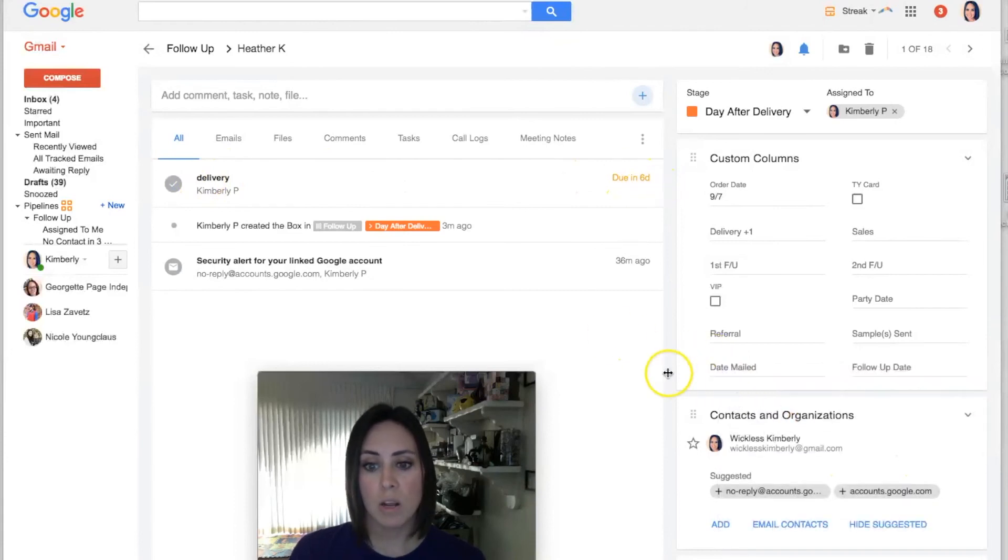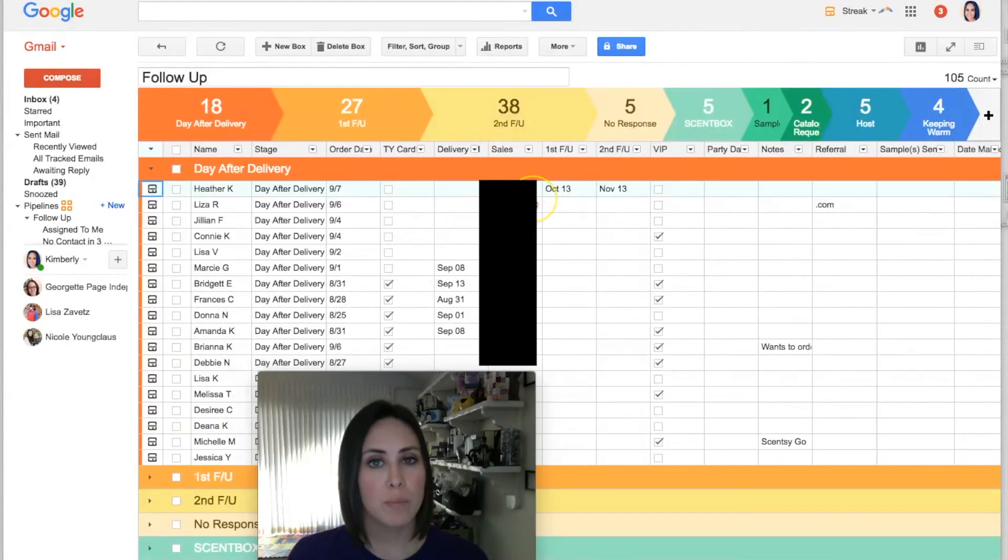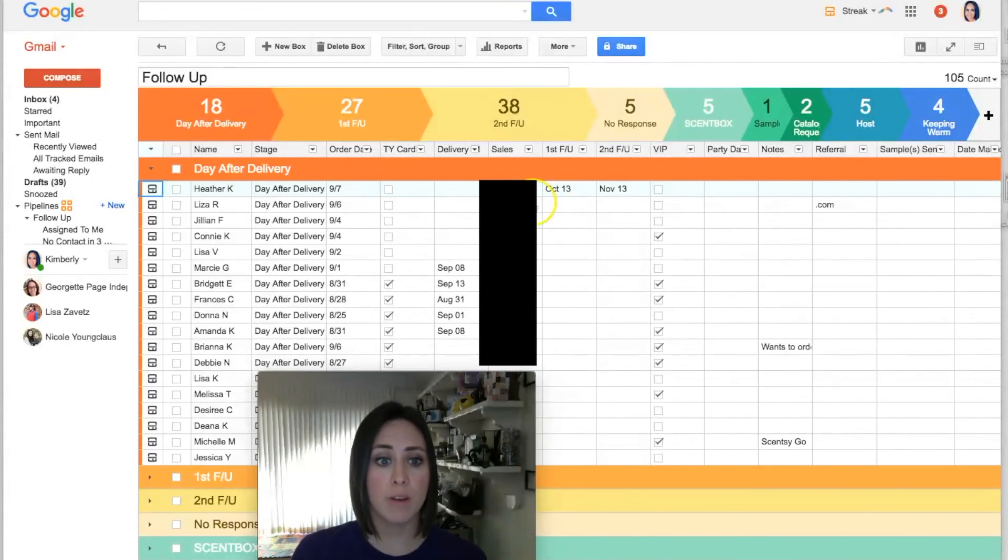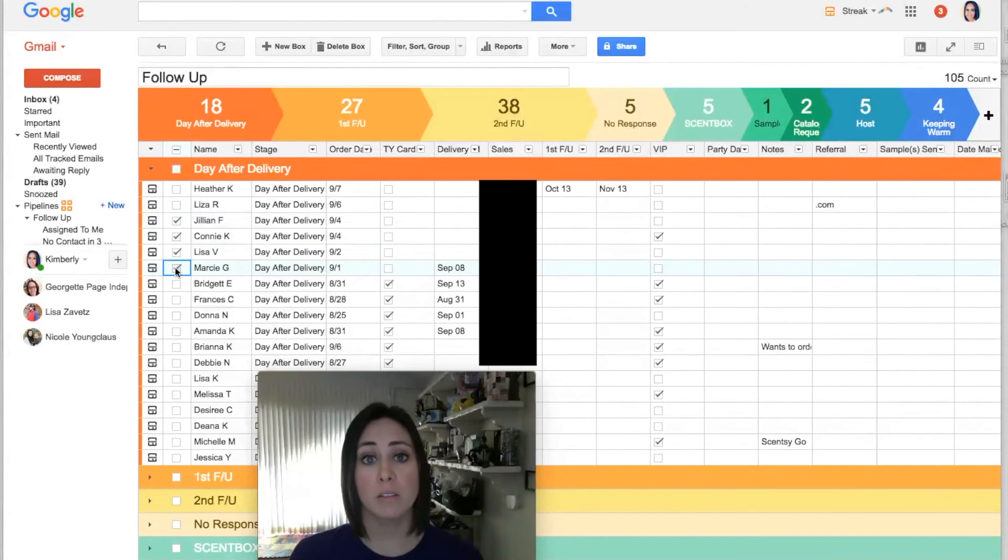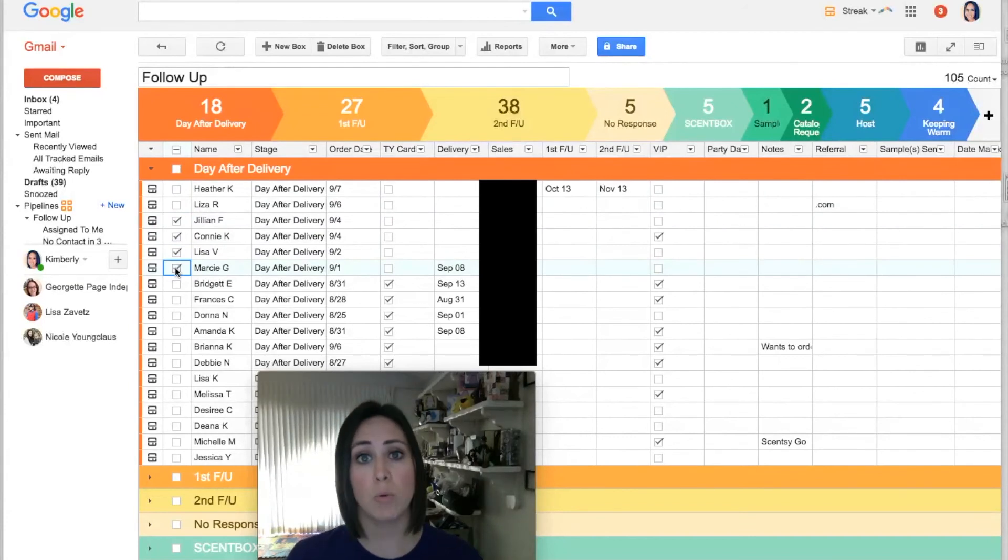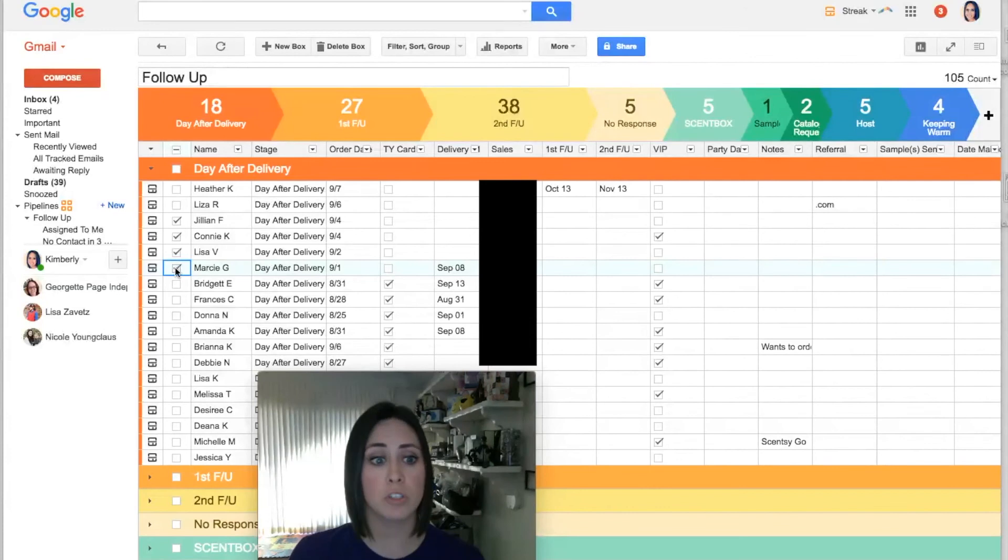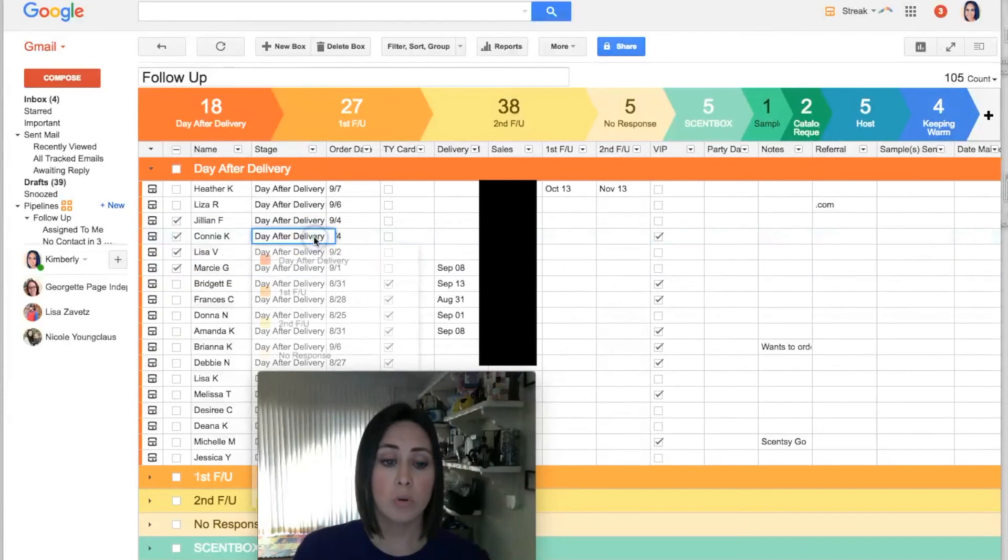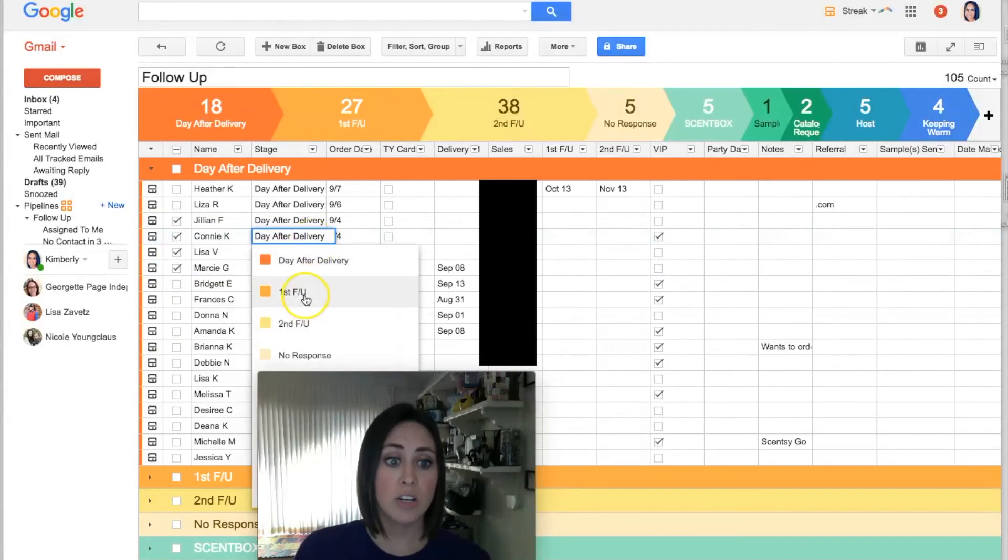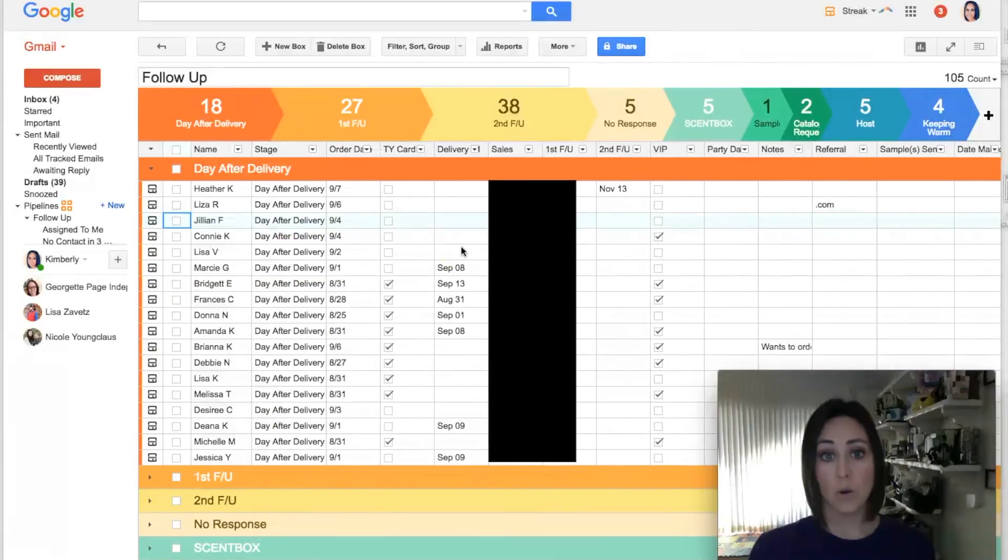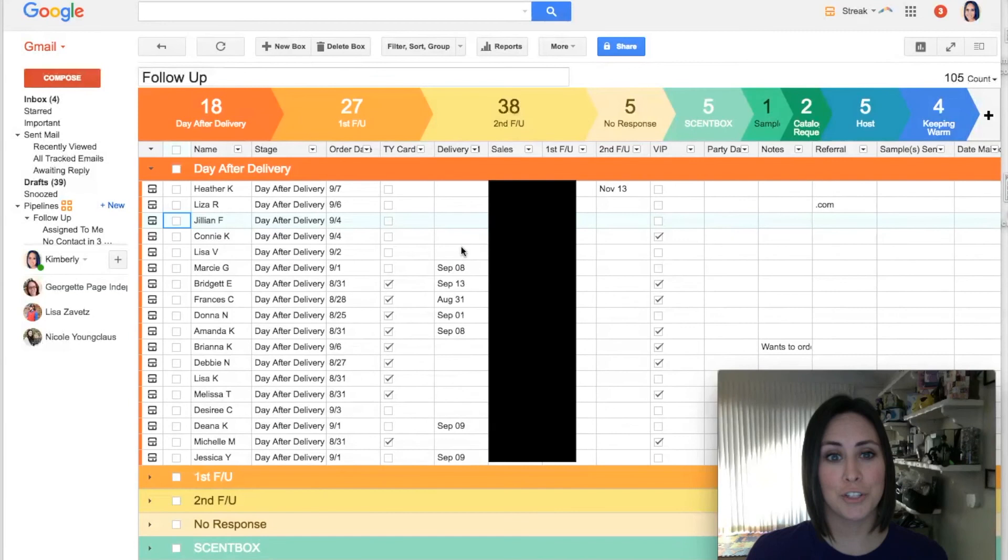I want to show you how to move multiple people at the same time, because you can do that as well, which is very, very nice. Let's say they all got delivered on the same day, or maybe I'm late on my follow-up and all these people should be moved to First Follow-Up. You just check all the people that you want to move, and within one of them double-click on the stage, click the stage you want them to go in, and they'll all move.